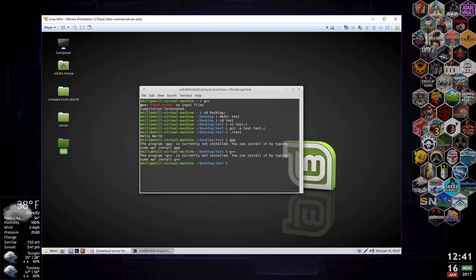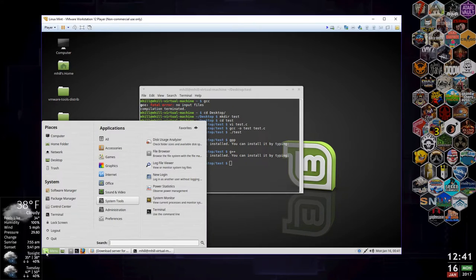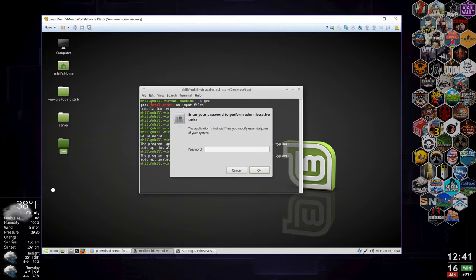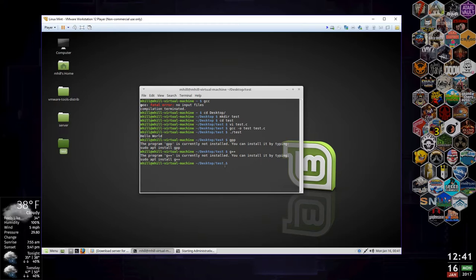You don't have to install things through the command line either. You can go back to the software manager and enter your password to install whatever you want.